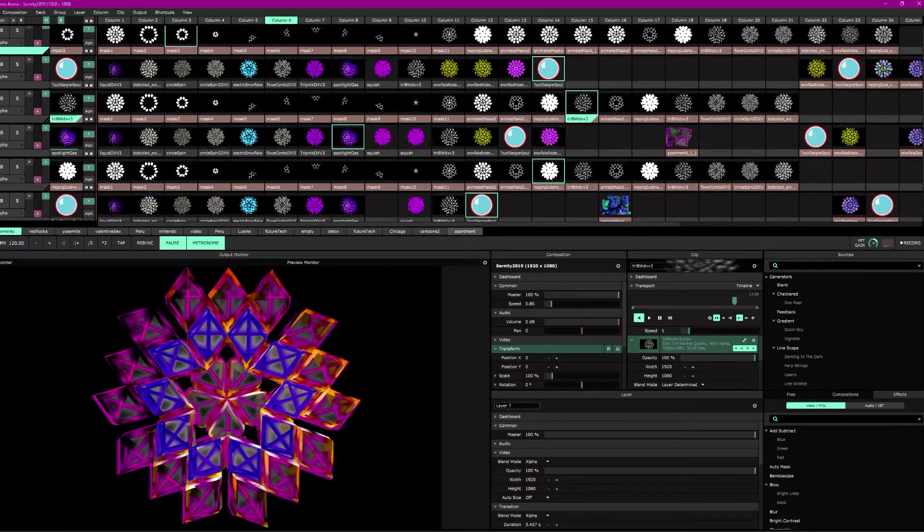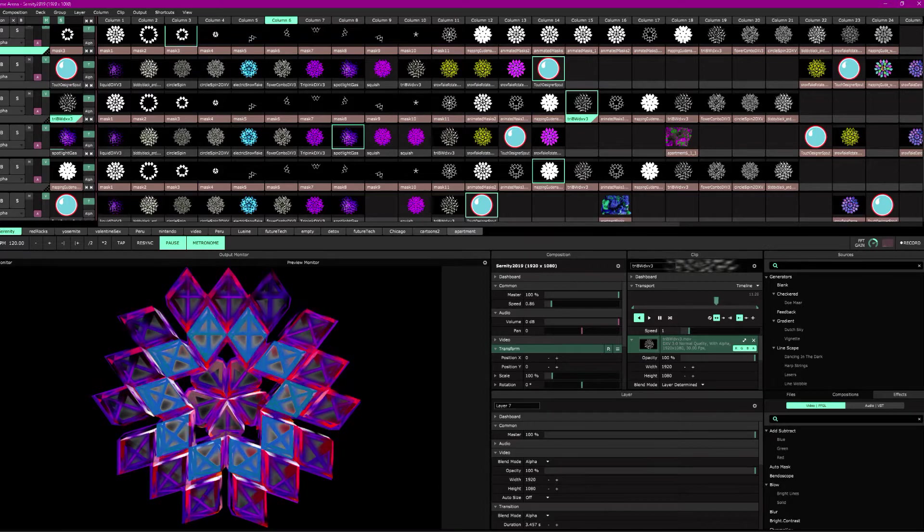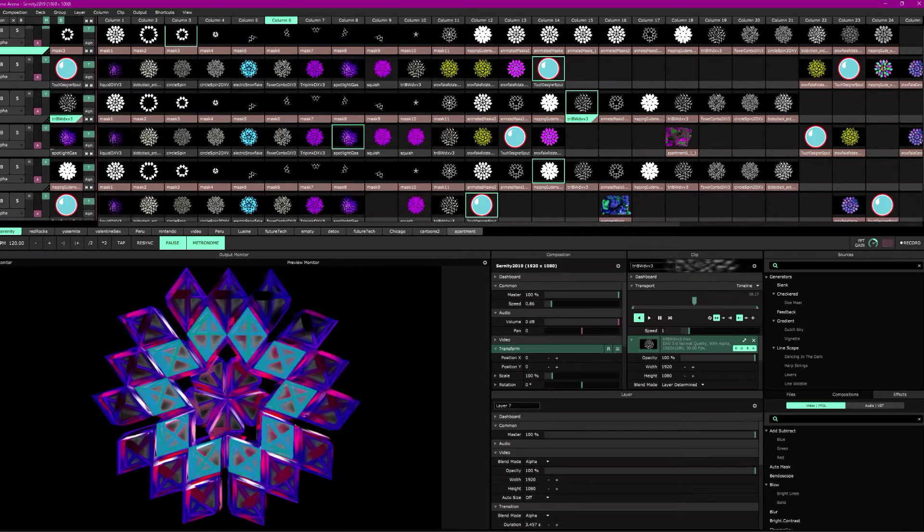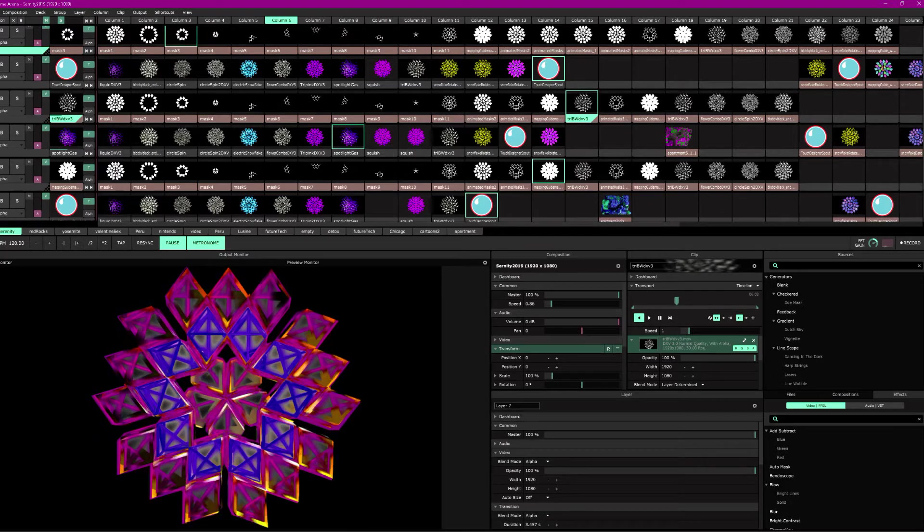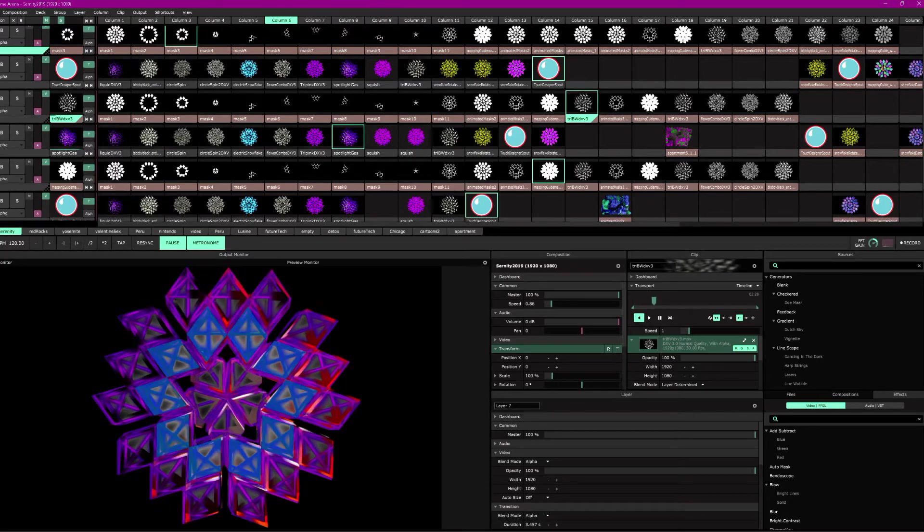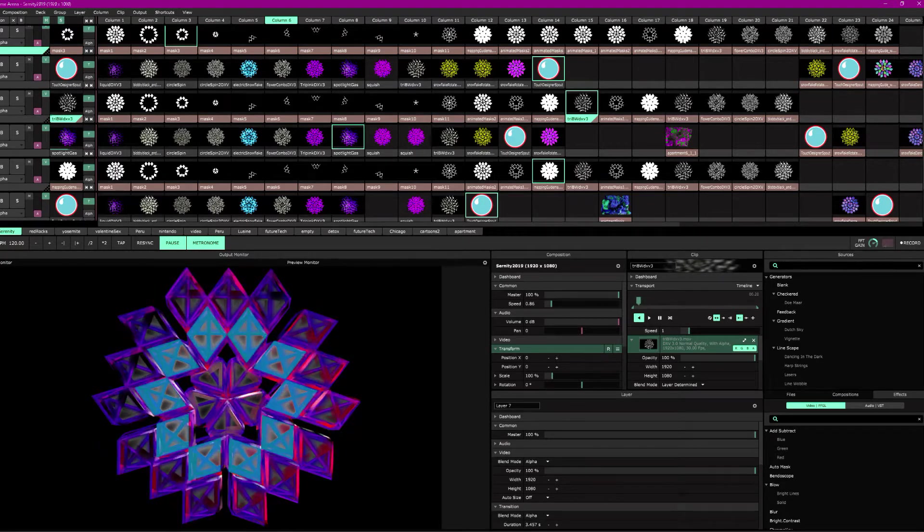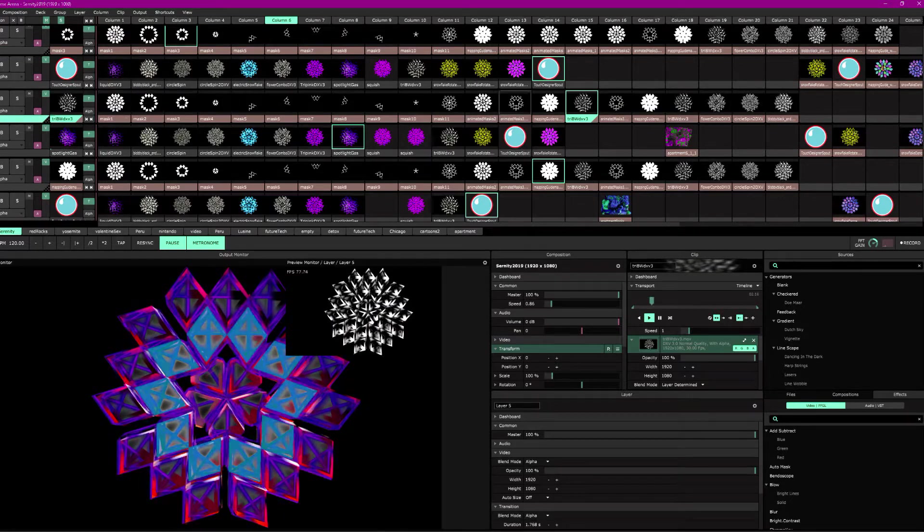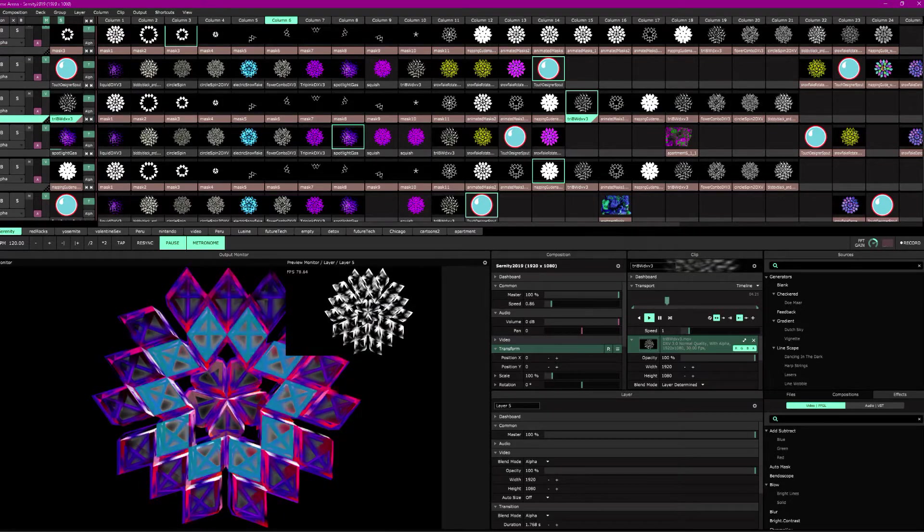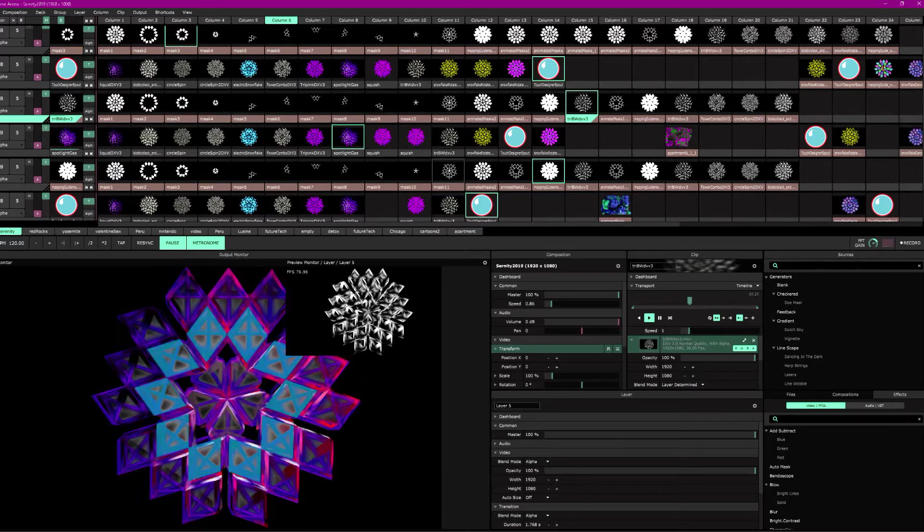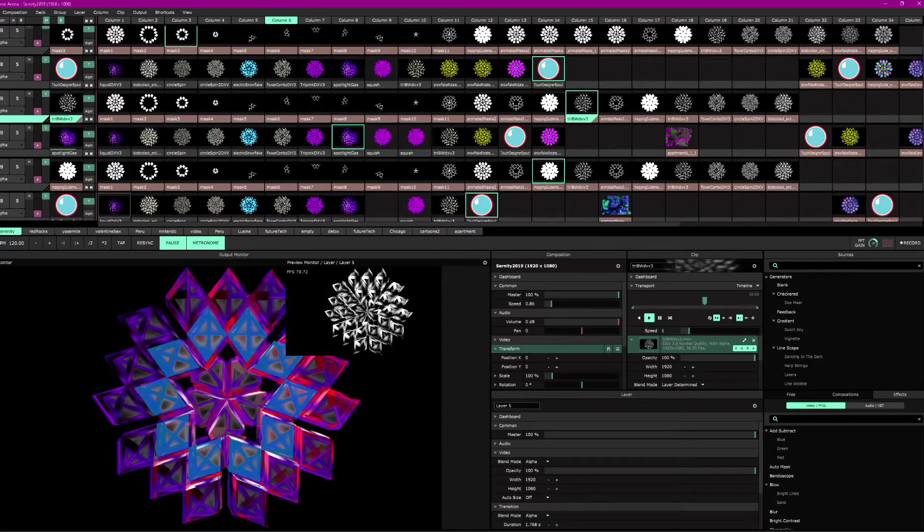So here's my Resolume project file. For this I use Resolume and Touch Designer. I have seven layers. One of them is just for feedback. You can see layer seven are all masks, and those masks only what's below it, layer six. Layer five is the same series of masks that mask the videos underneath it, layer four. And then layer three are the masks that mask layer two.